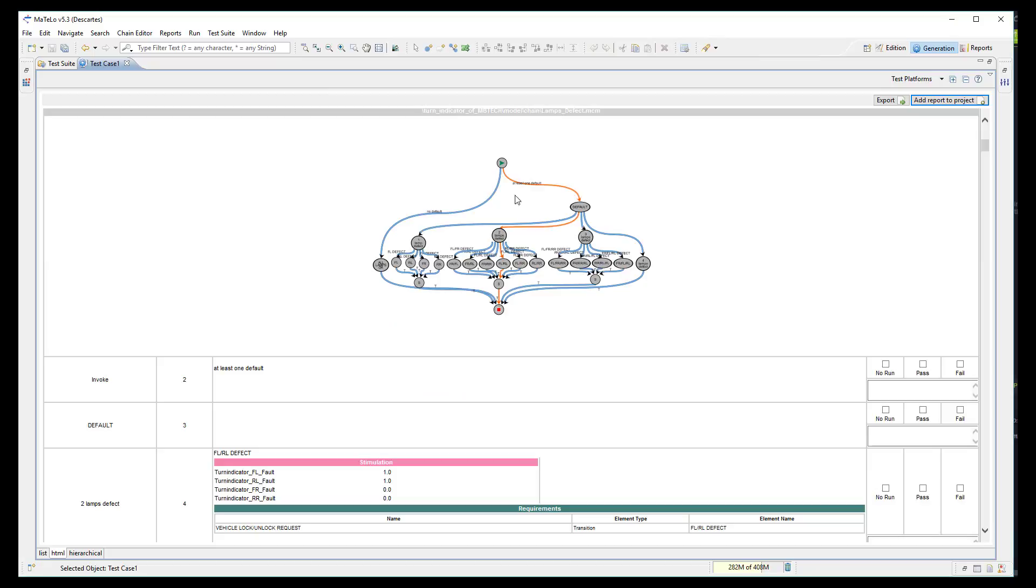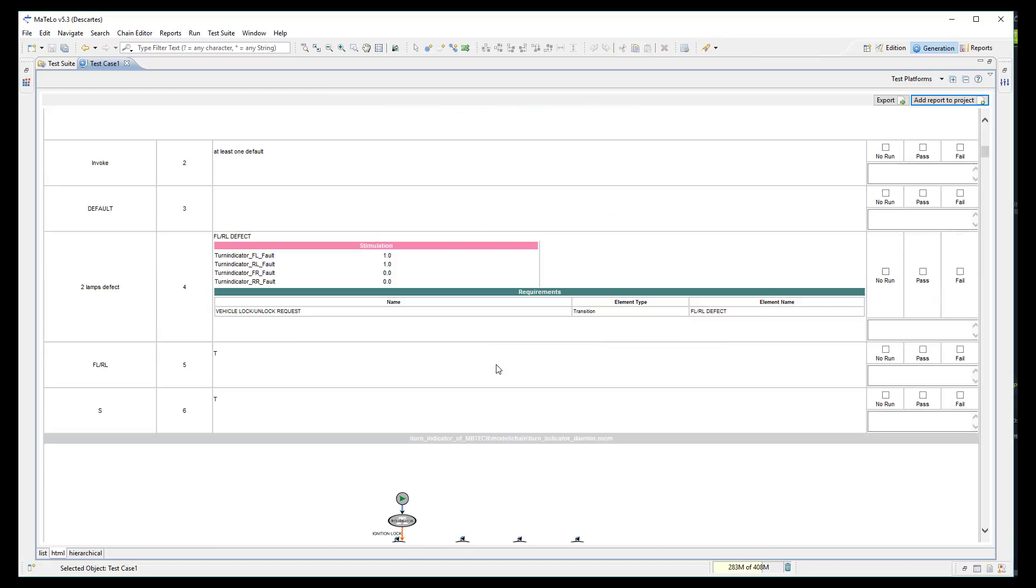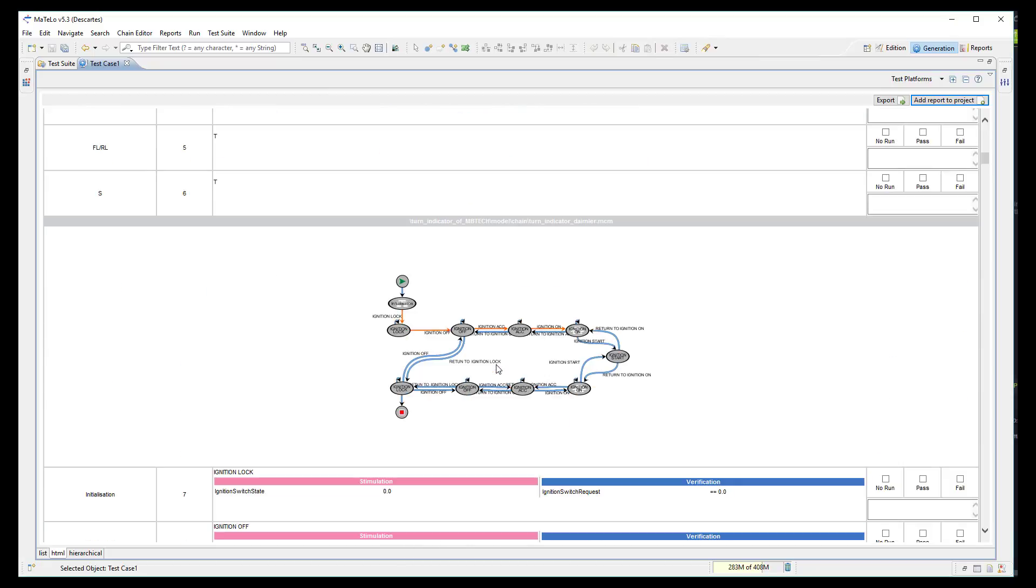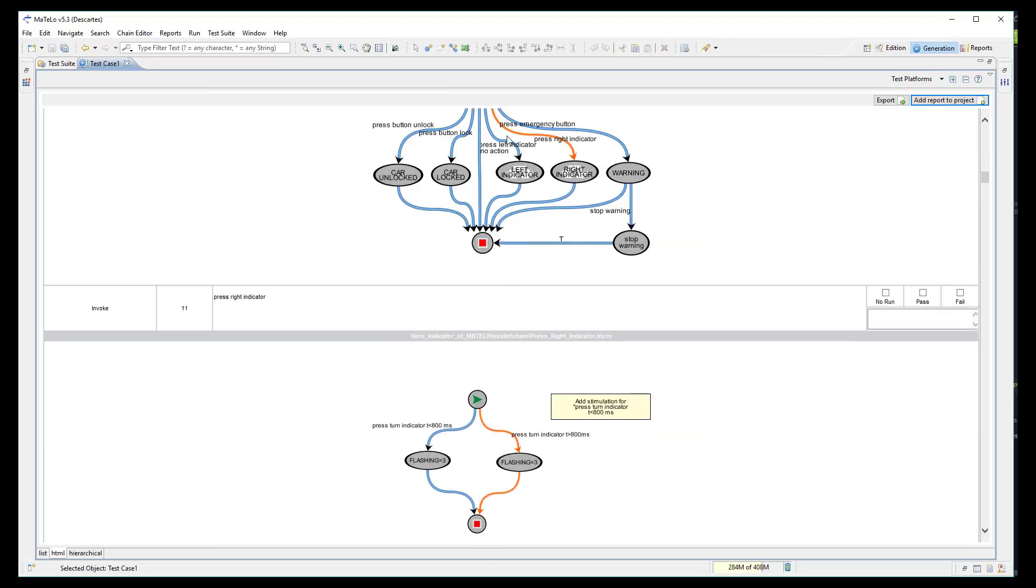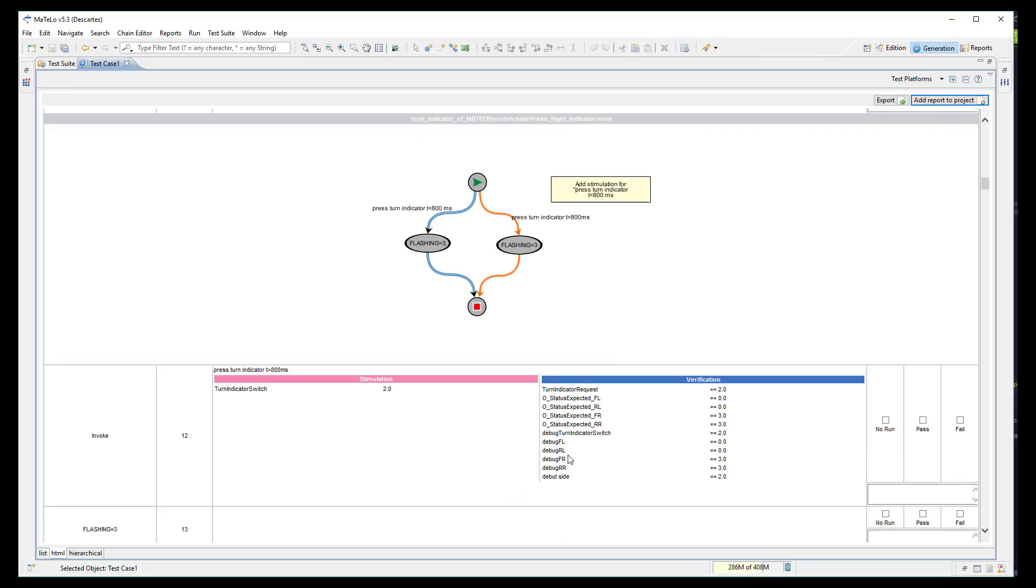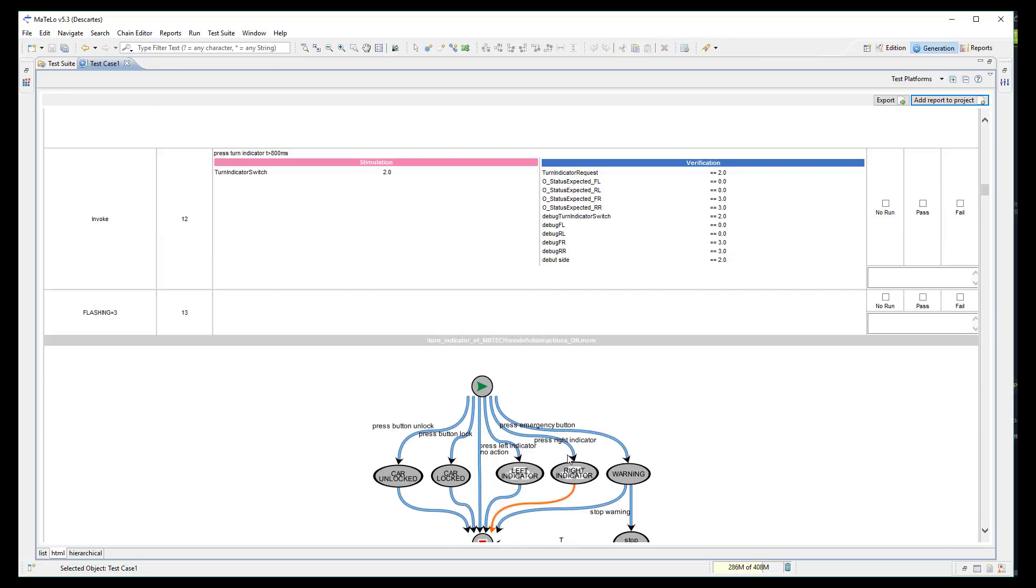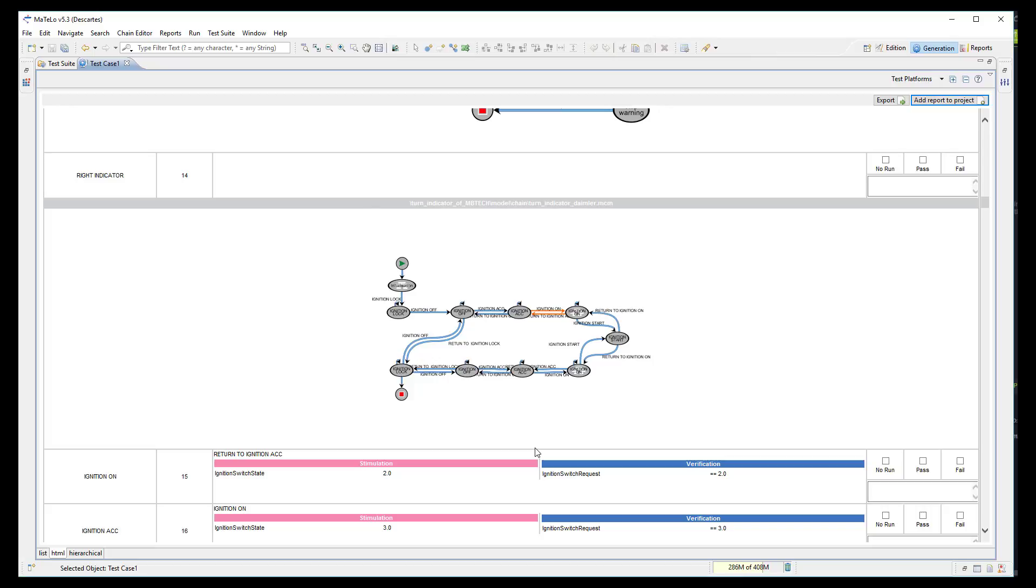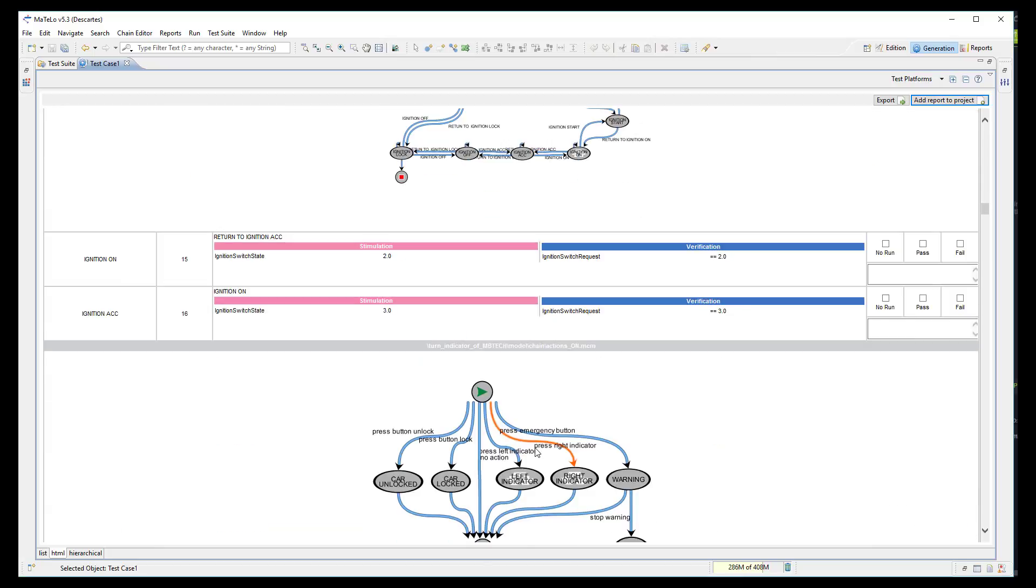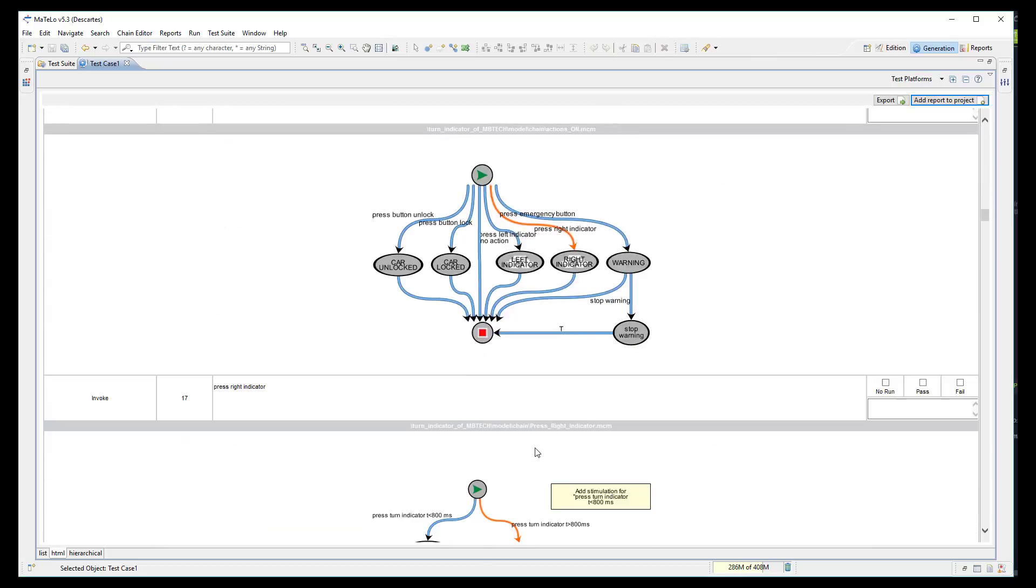the inputs and outputs, and even the requirements if you linked some inside your model. You can already use this test case if you want to perform manual execution.